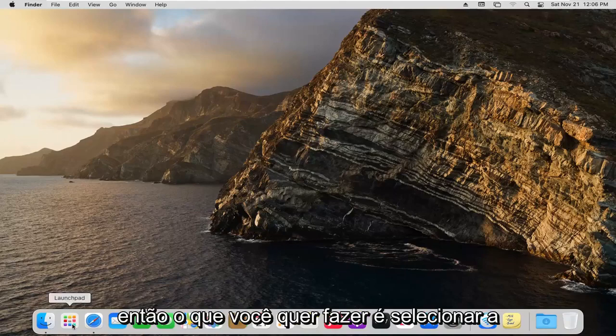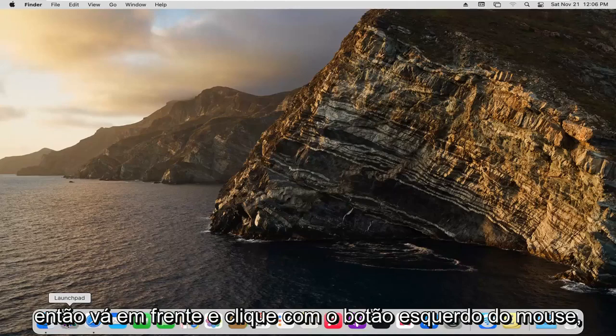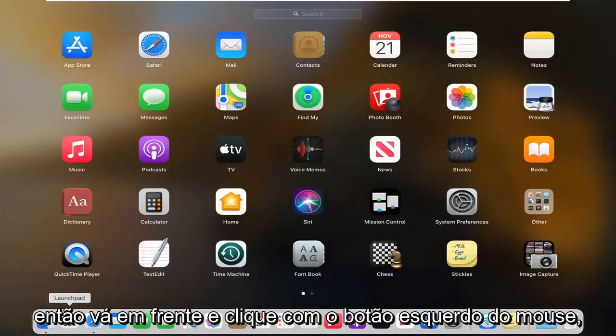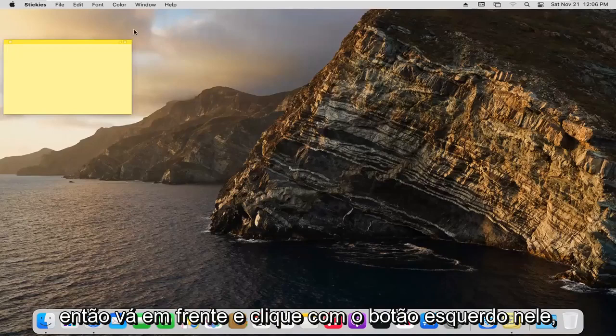What you want to do is select the launchpad option down in your dock and left click on it. Select the stickies button and left click on that.